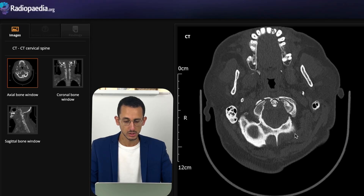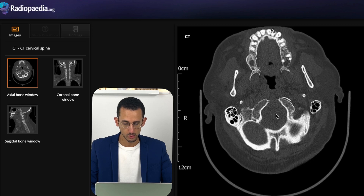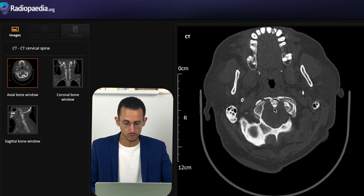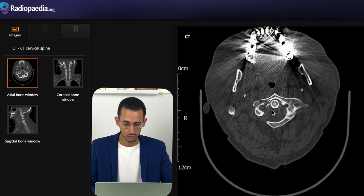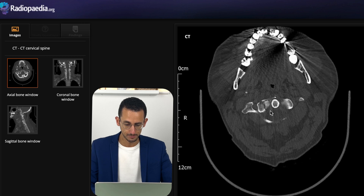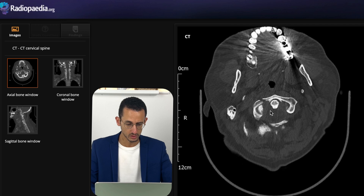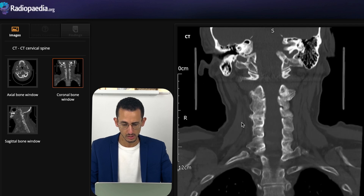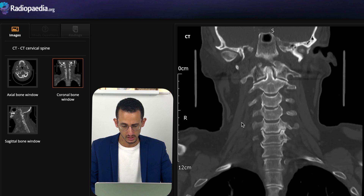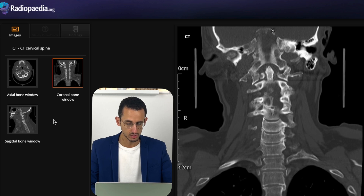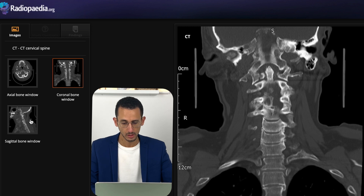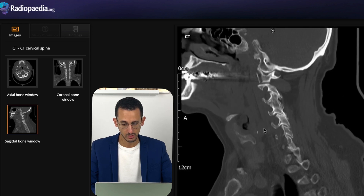Looking at imaging from the first patient, on the axial CT view we can see the odontoid peg and the C1 arch, with a fracture through the anterior arch on the right side extending all the way down. On the coronal imaging there is a clear fracture line on the right side, and you can appreciate the C1-C2 overhang — similar to the open mouth view. On the sagittal view there is a fracture through the arch of C1.